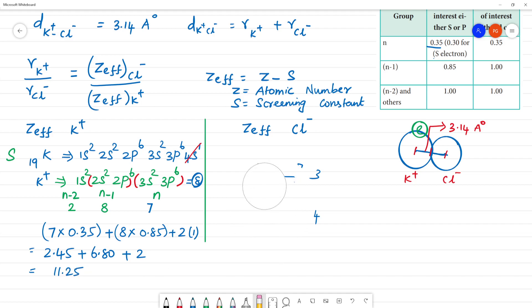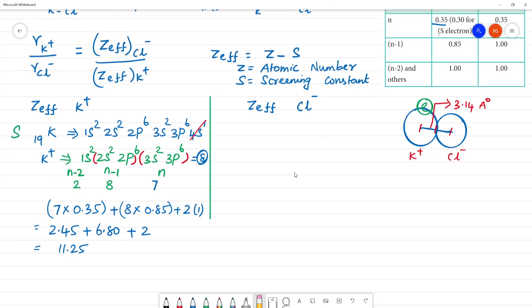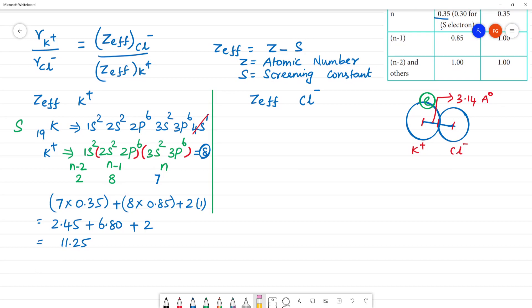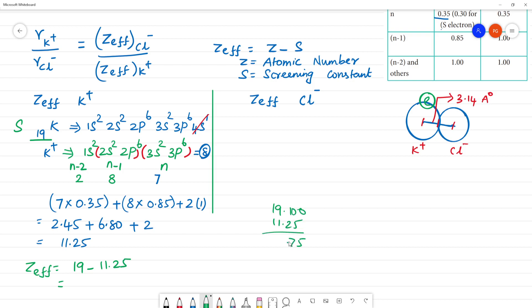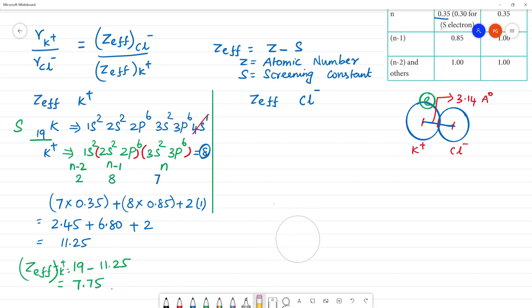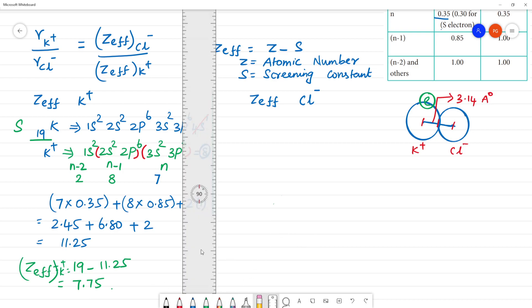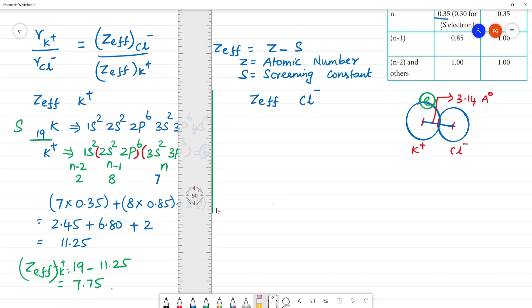The effective nuclear charge for K⁺: Z* = Z − S = 19 − 11.25 = 7.75. So Z*(K⁺) = 7.75. Note that the screening constant has no unit, while the atomic number is dimensionless.